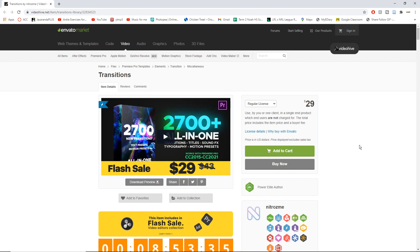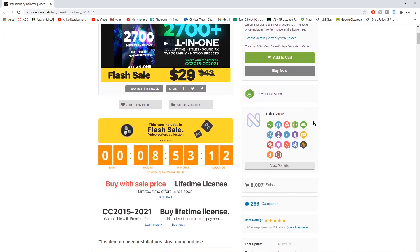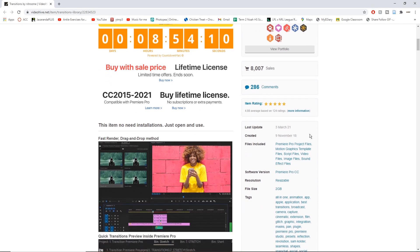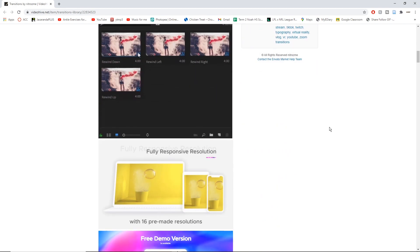As you can see I have got the website up — this is the all-in-one transition pack. It has 2700 plus transitions in this one pack. It's $29, and do not be scared by the price. I normally go over free transitions but this one just caught my attention — it is just crazy how much you get for your money.